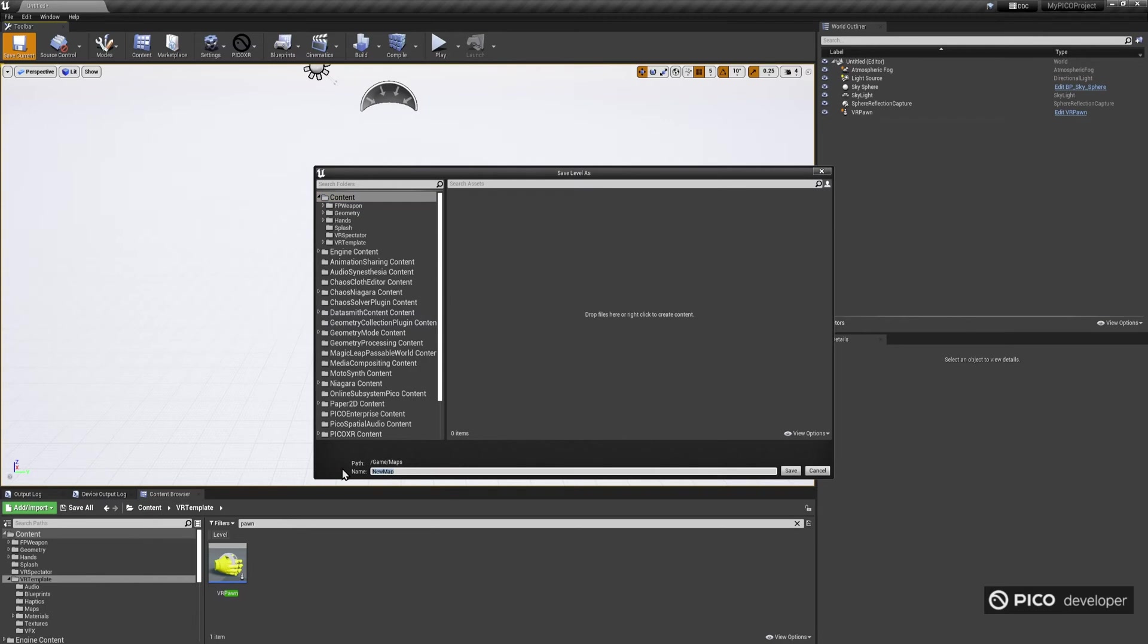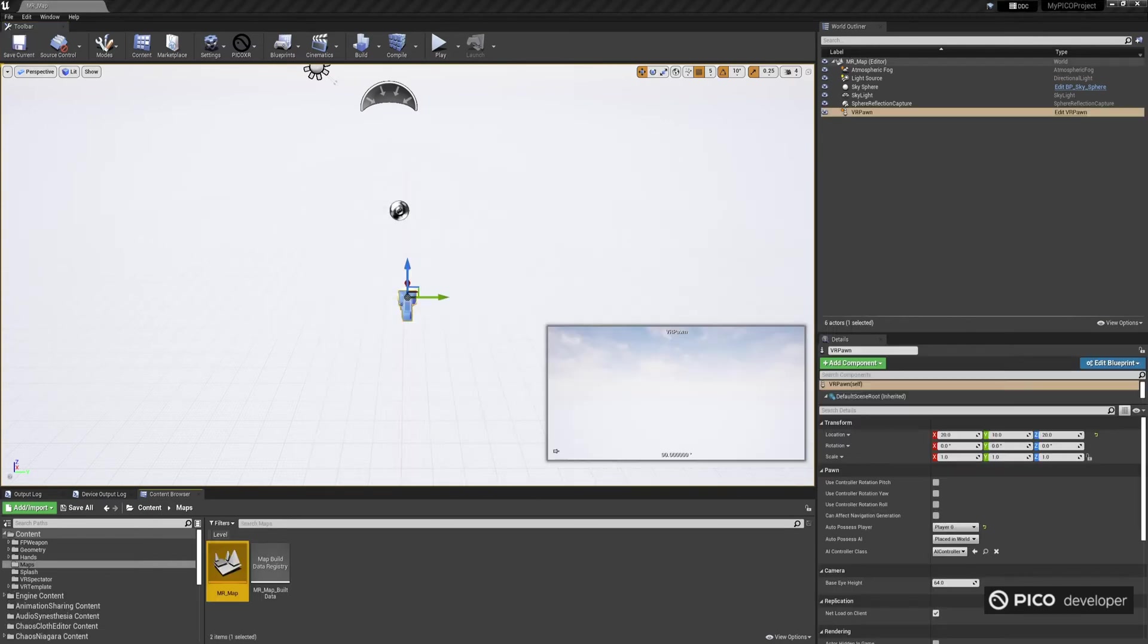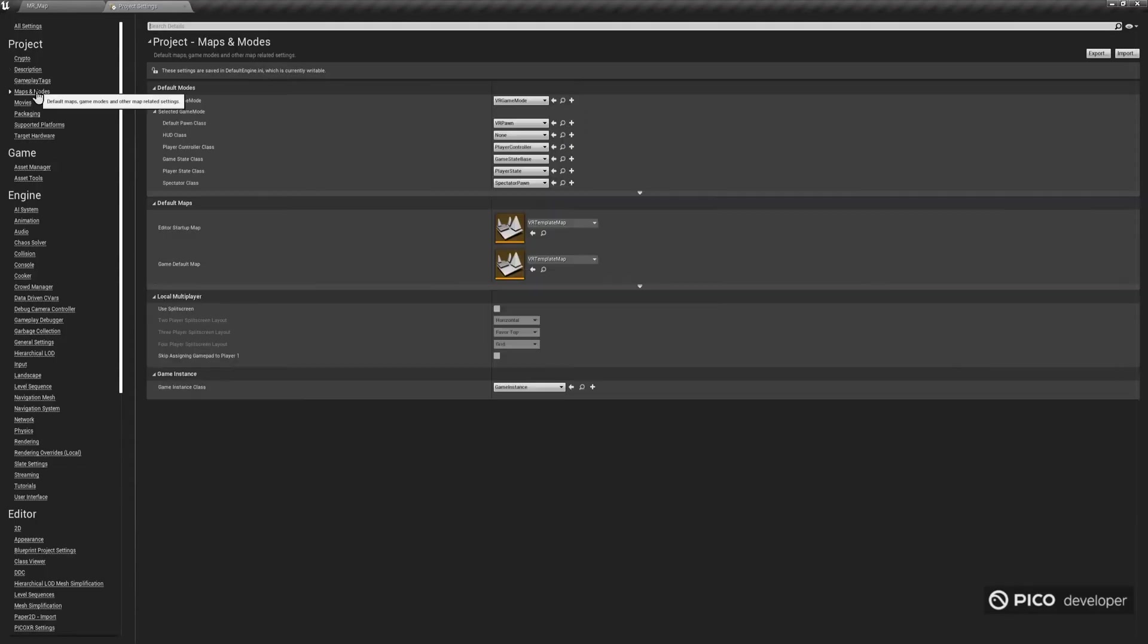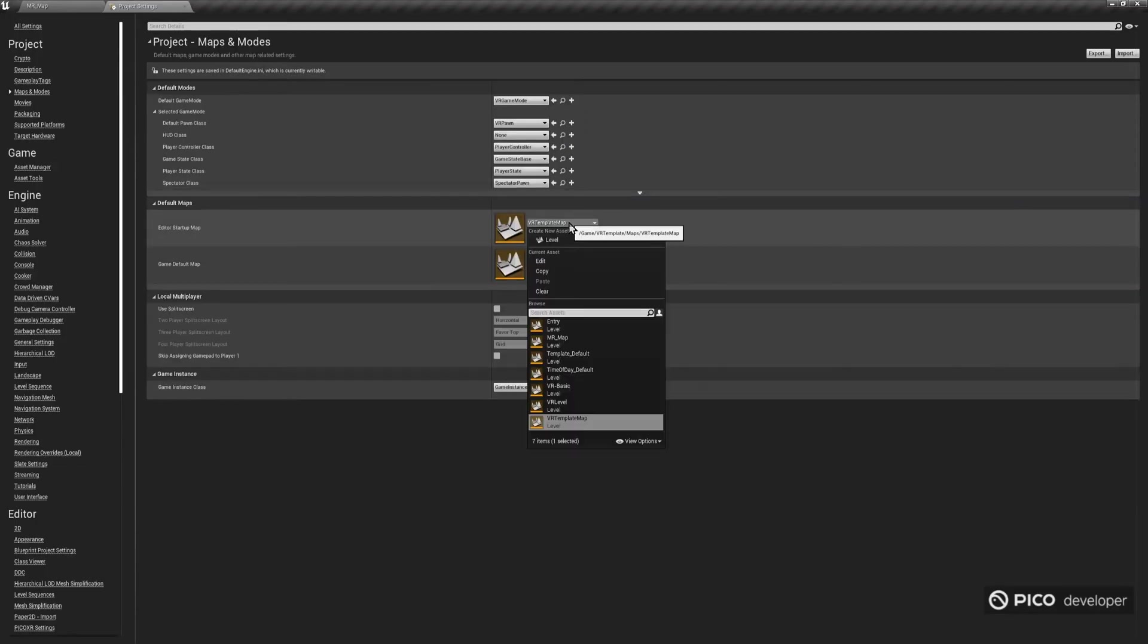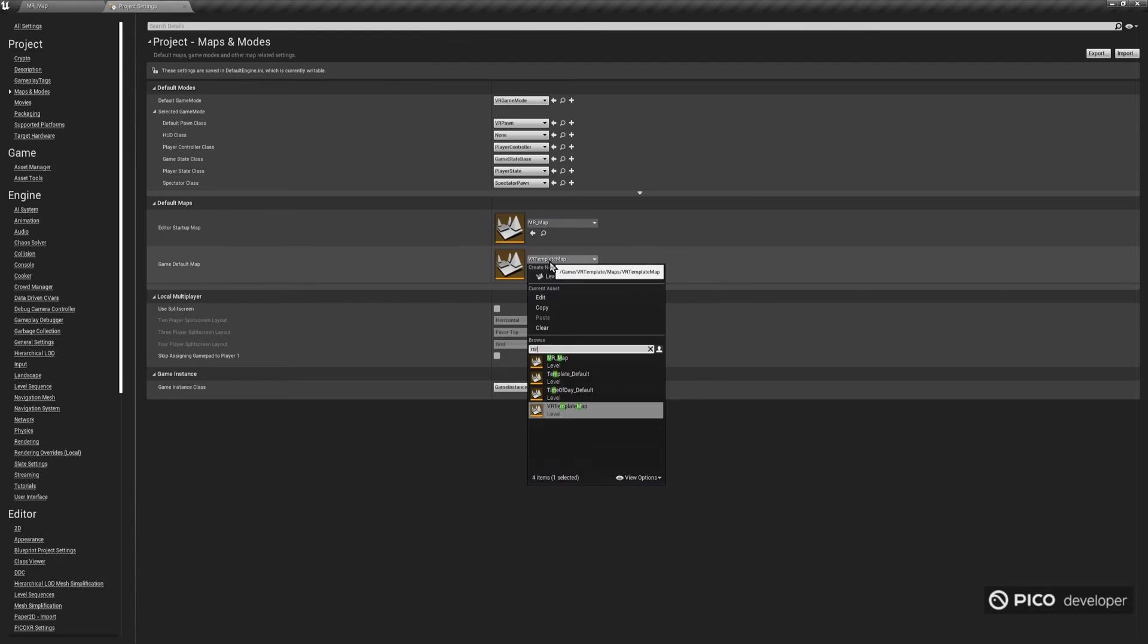In this case, we named it as MR underscore Map. Also, don't forget to go to the Project Settings, and set this new map as the Game Default Map, and as the Editor Startup Map.